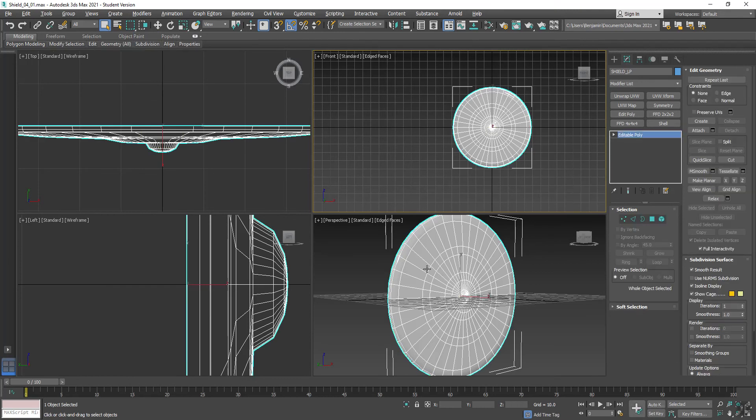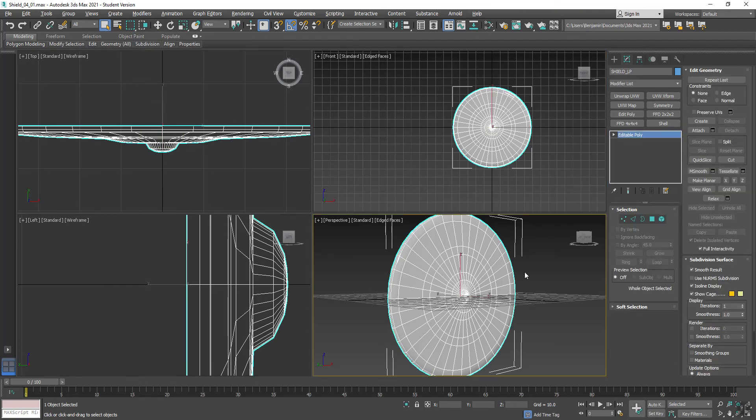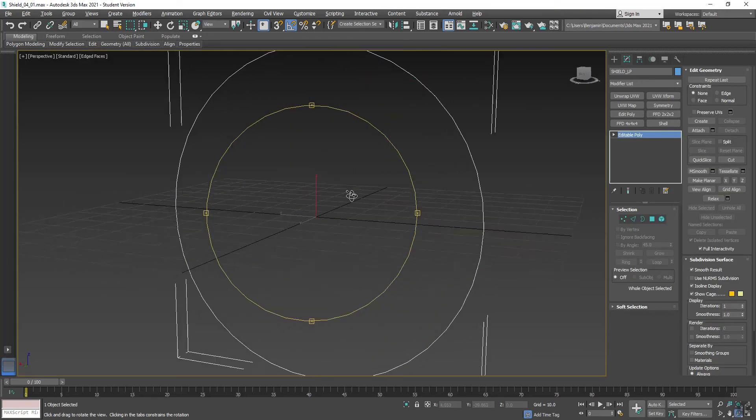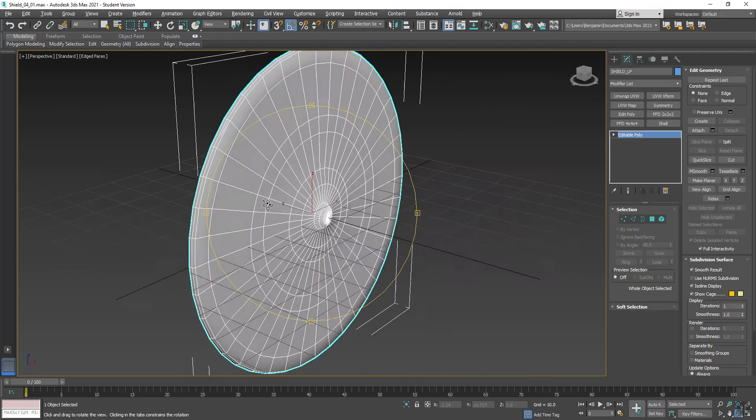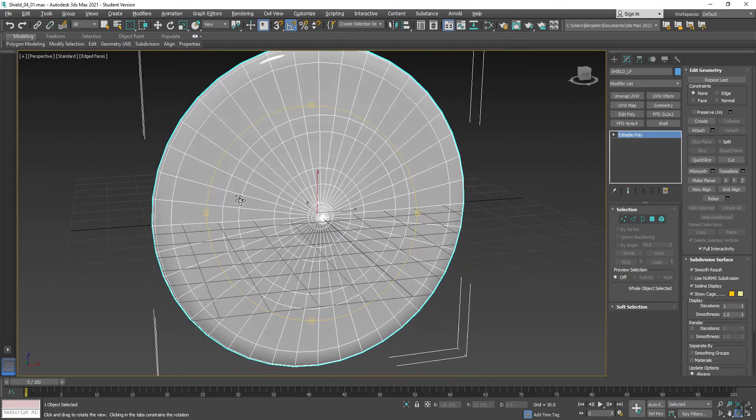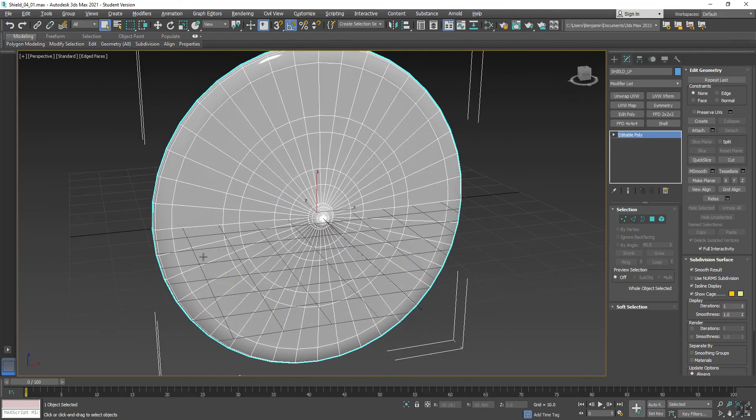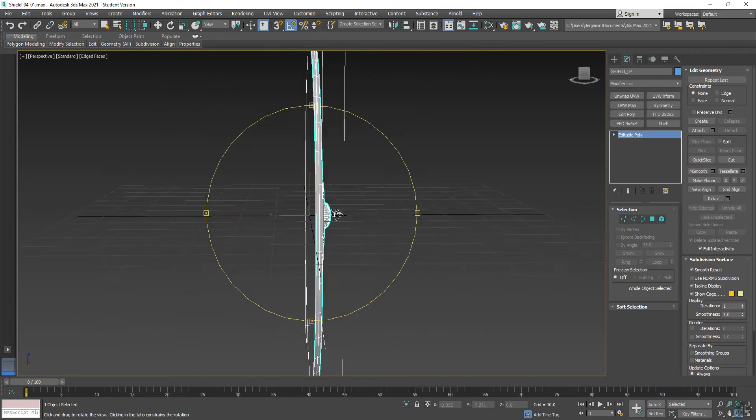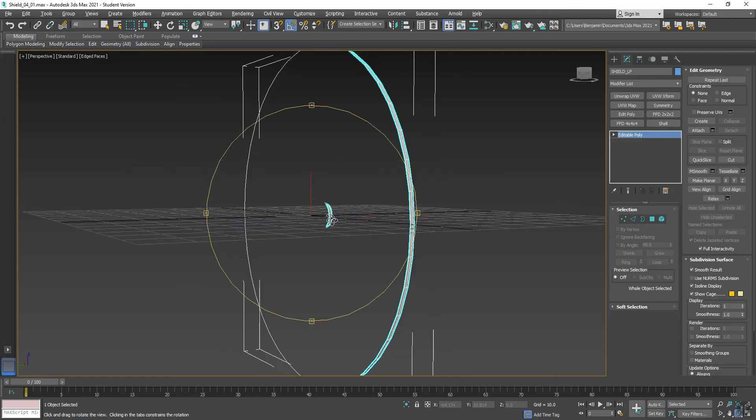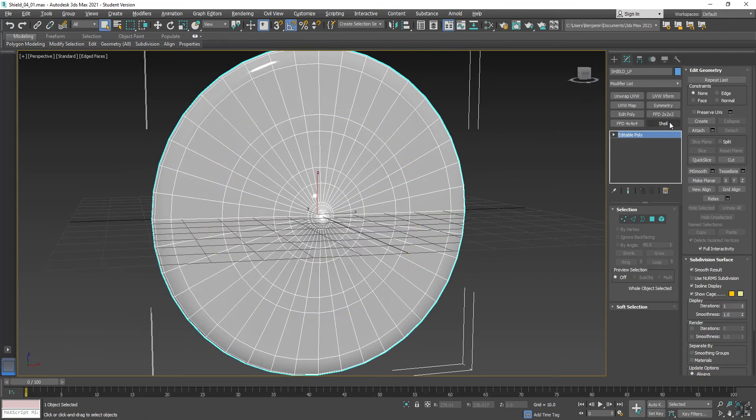If I orbit around, you can see from behind there's nothing there. Sometimes when students are making shields, what will happen is they'll actually have a big polygon on the backside. So you would have run into problems with your UV unwrapping if that was the case.